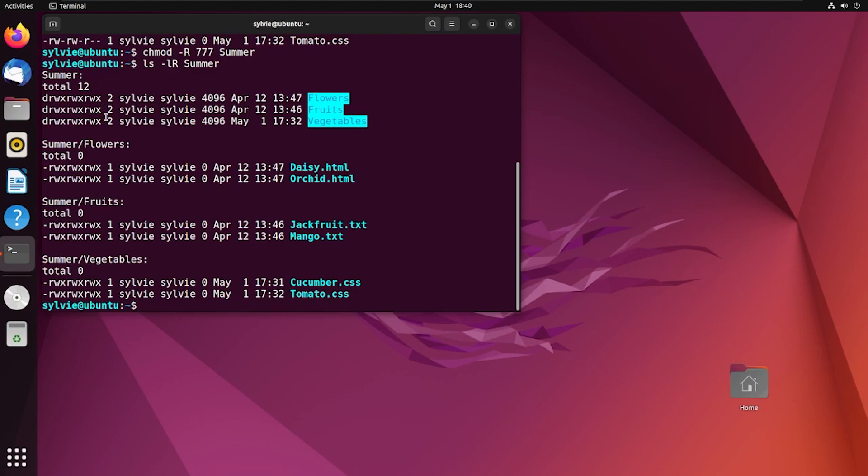With the help of this option r or recursive mode, using just a single command, you can change the permissions of multiple files.